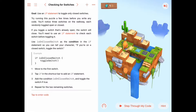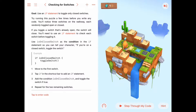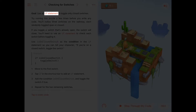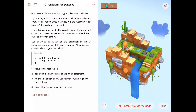If the condition is not true, we will skip over that part of the code and go down to whatever is after that. In Swift we're going to use something called an if statement to determine whether code is conditionally executed or not.